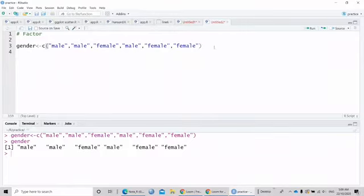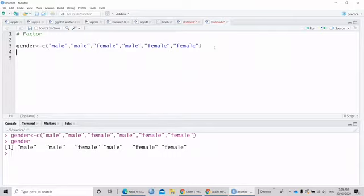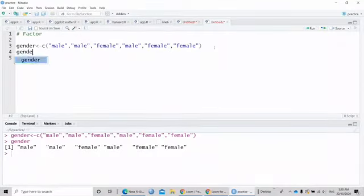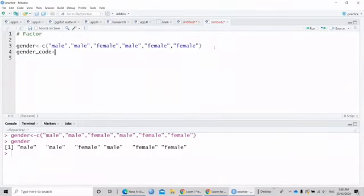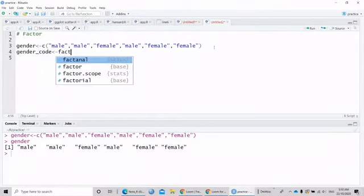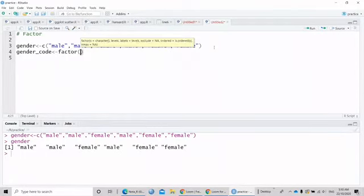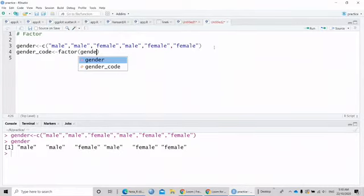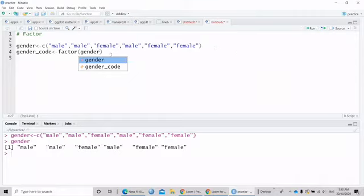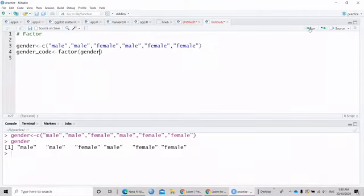Let's say I want to change the character vector into a factor. So how to do that? So I just put here gender, factor, the gender. And then run.